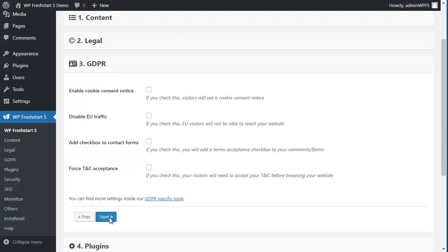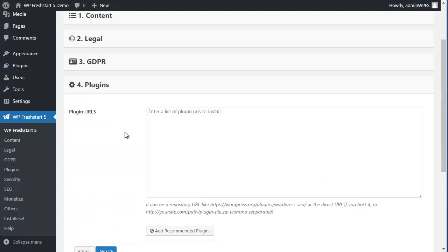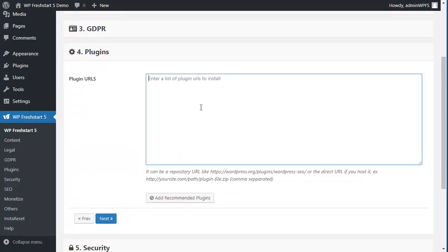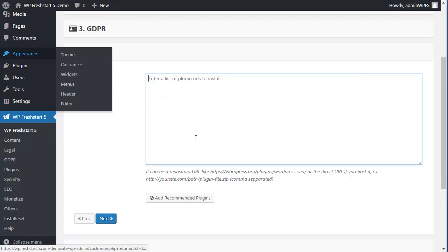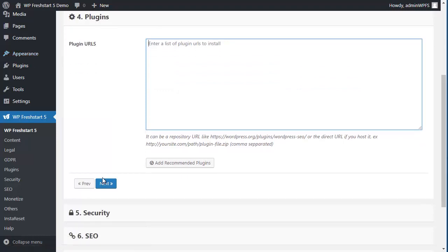Next is plugins, so if you know the URLs for the plugins you want, separate with a comma here. Something like this: URL comma, URL comma, URL comma.